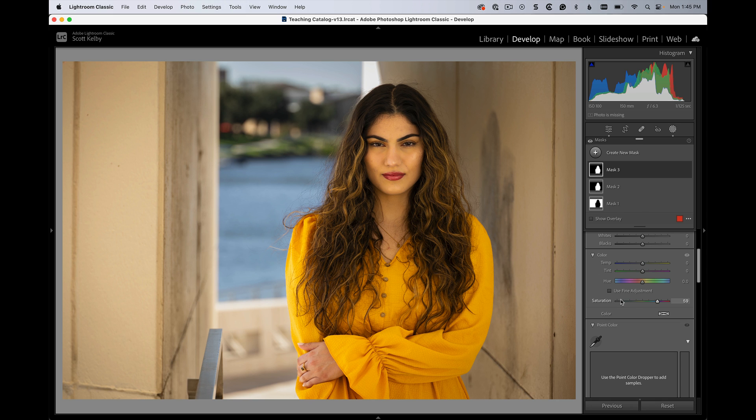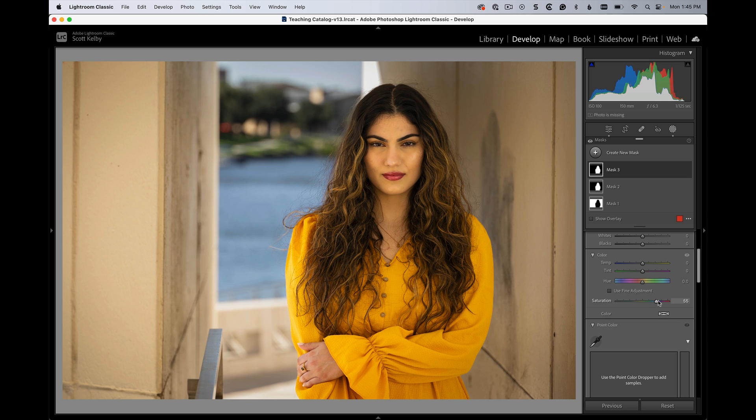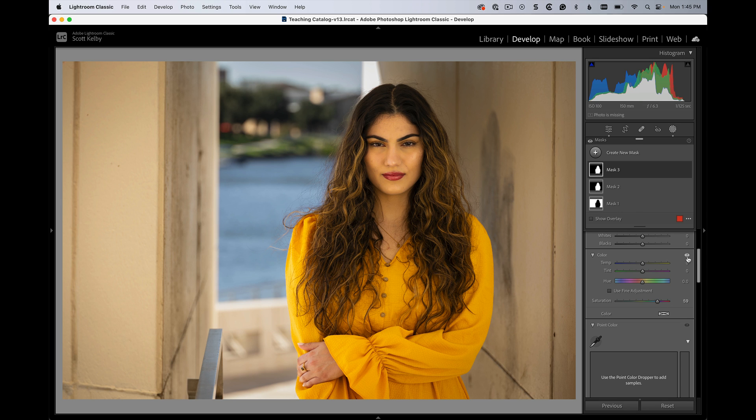But if you drag to the left with this slider, if you go this way, then it uses saturation. So to the right is vibrance and to the left is saturation. It's one slider, but you still get to use the smart option.